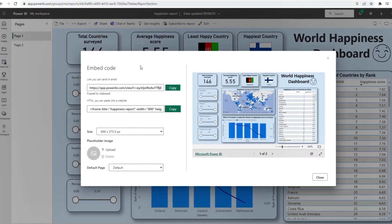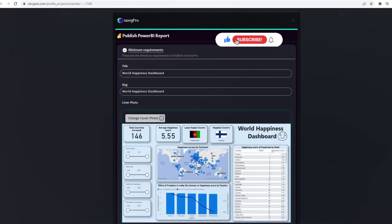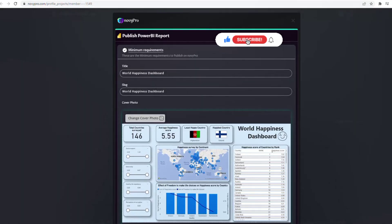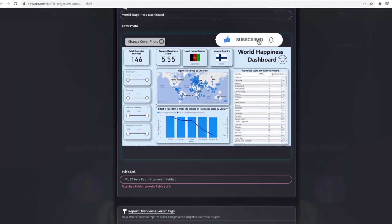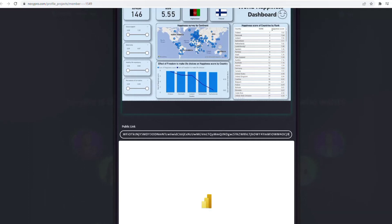Let me go back and copy the embed link again just to be sure. I copy it and go back to Novipro. I scroll down and it's asking me for the link, so I just Ctrl+V and the link is there.